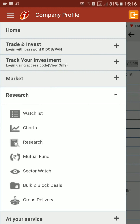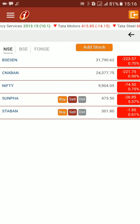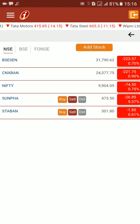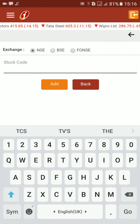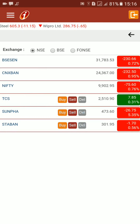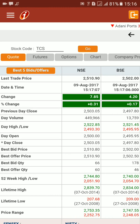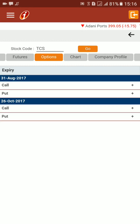You can also use the watch list feature to monitor stocks you're interested in without buying or selling immediately. You can create a watch list and add a particular stock — I'll take TCS as an example. Once added, it gives a lot of information including the top five bids and offers for the day. If you're interested in derivatives you can access that as well. There is also a charting feature available.